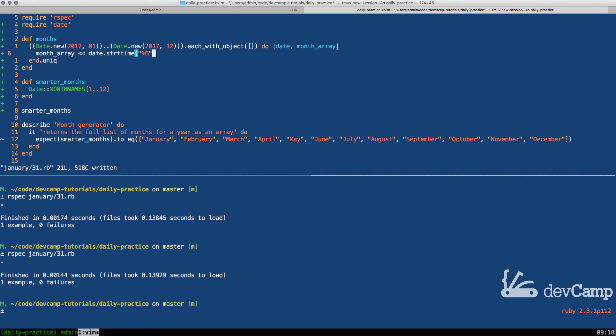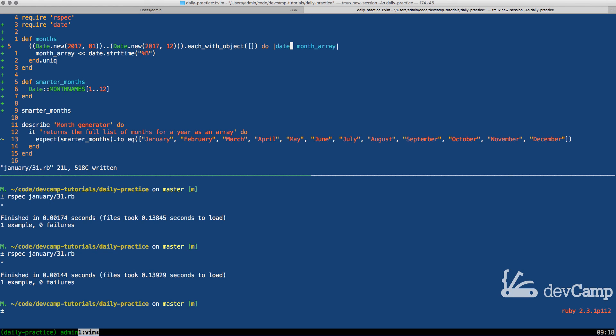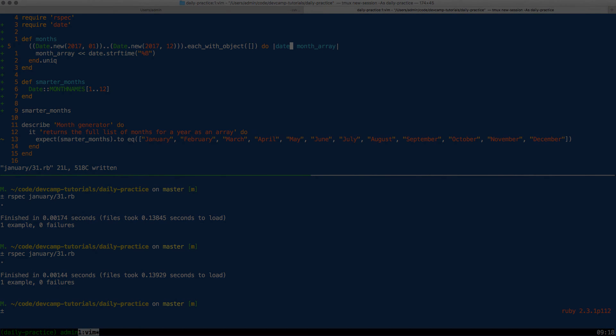So having knowledge on how to use the methods like each with object along with the date objects is definitely a good skill to have in your Ruby repertoire. So good job if you went through that. You should now know not only how to create a month generator, but also how to work with date ranges and the each with object enumerable method.